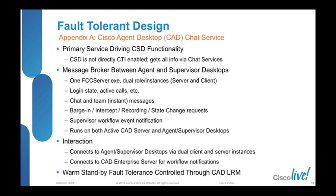Whenever barge-in, intercept, and recording requests come through from the supervisor, they are also managed and tracked through Chat. It is also responsible for supervisor workflow event notifications, getting this information through the Enterprise server. When it comes to fault tolerance control through the CAD LRM, the Chat service operates in an active versus standby mode.